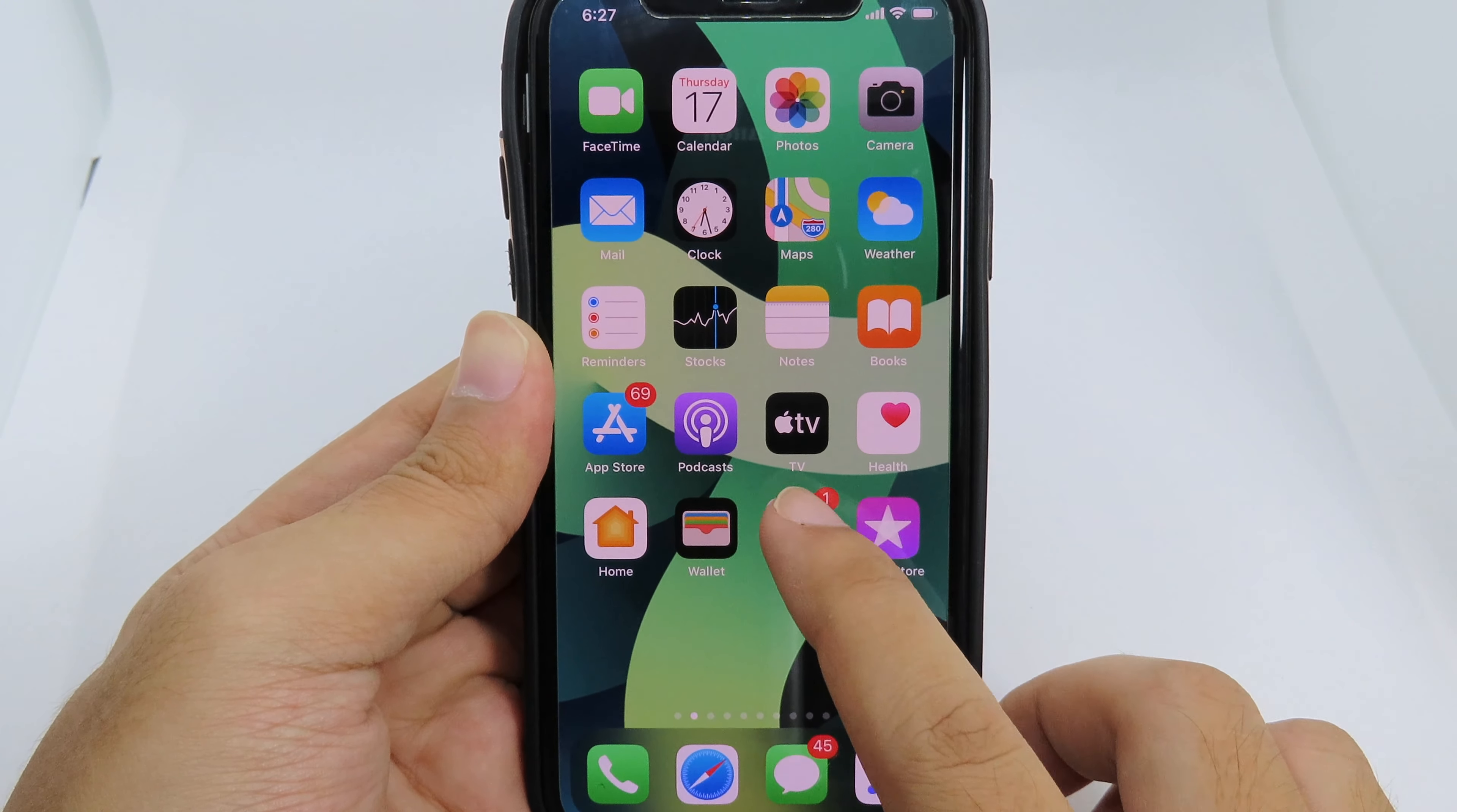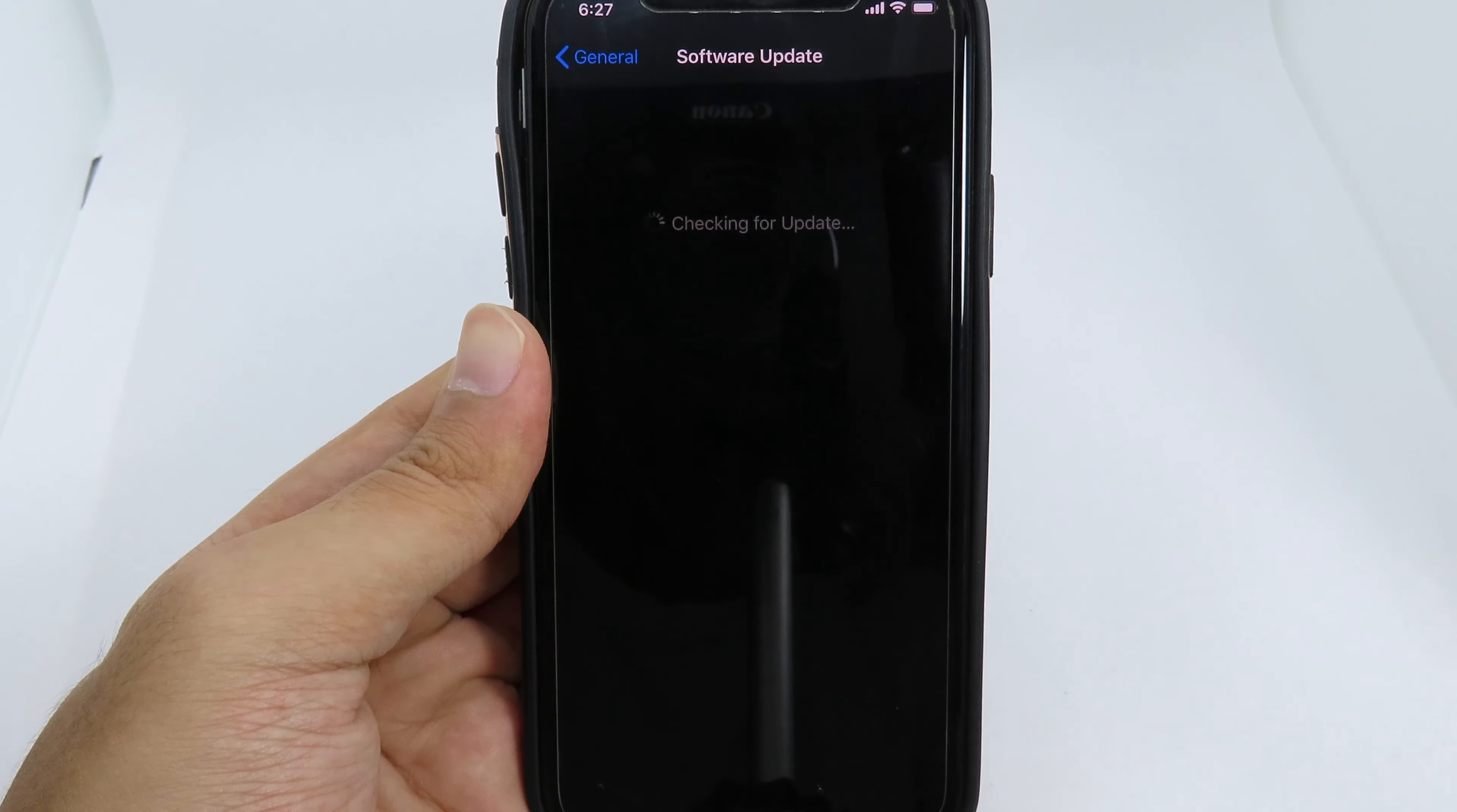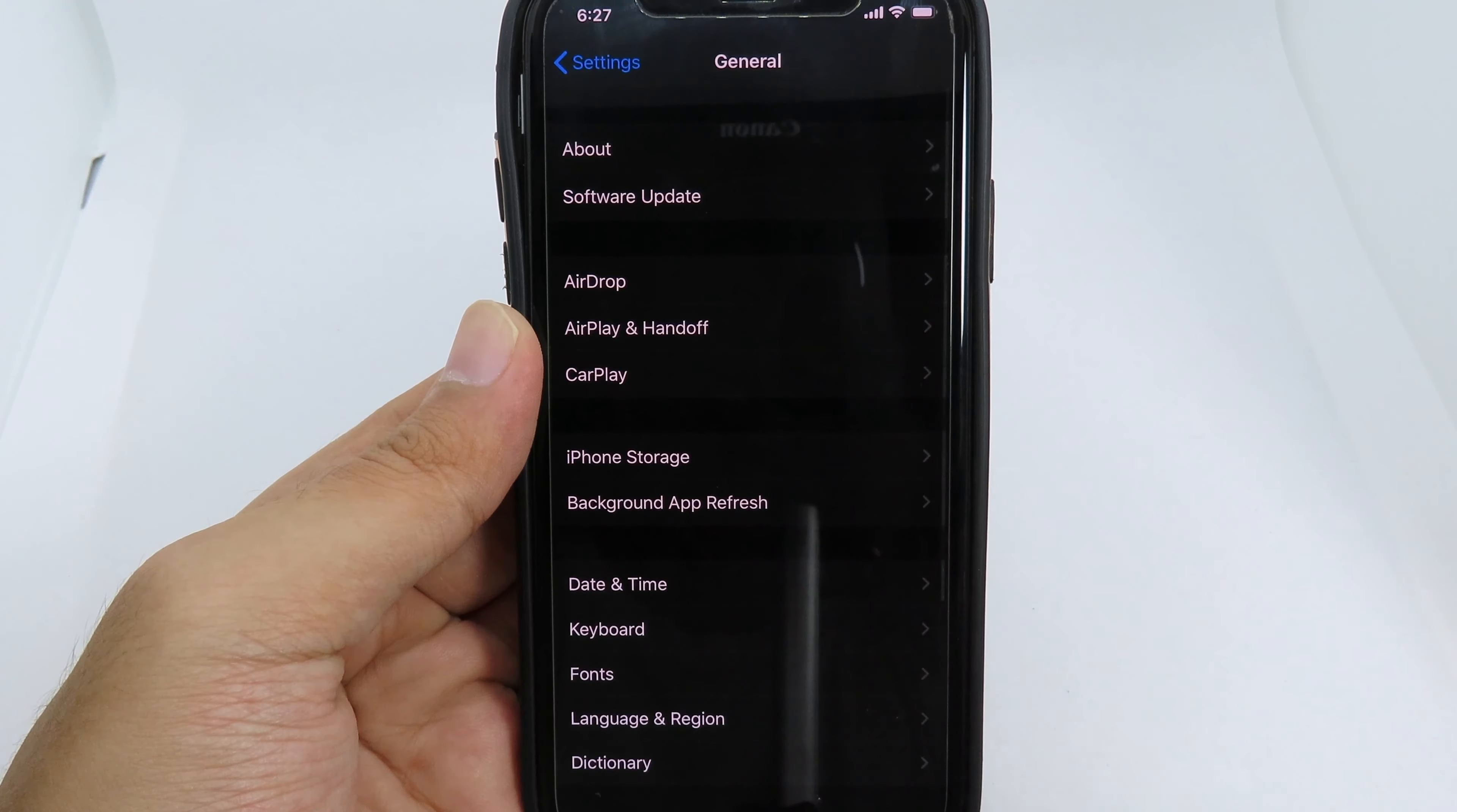You can just go to Settings, then go to General, and go to Software Update, and you would be able to receive the iOS 14 update. However, if you didn't receive iOS 14, there are many reasons.